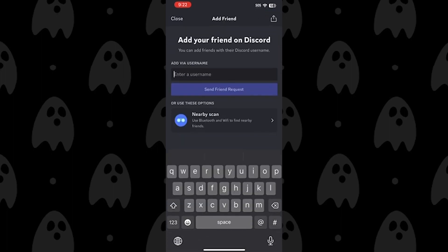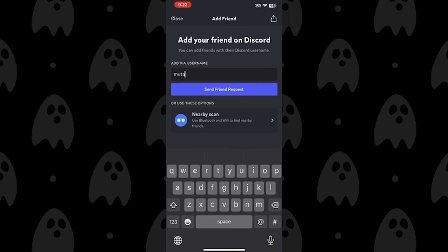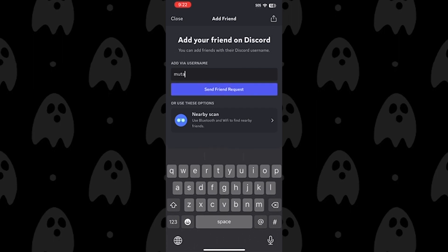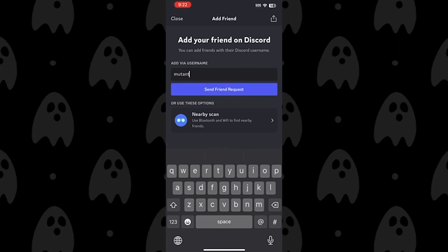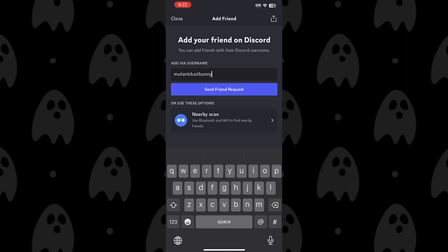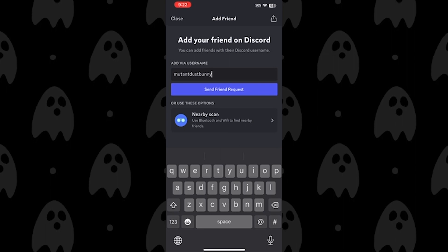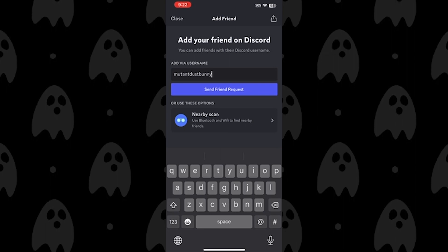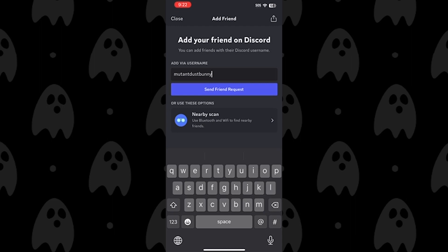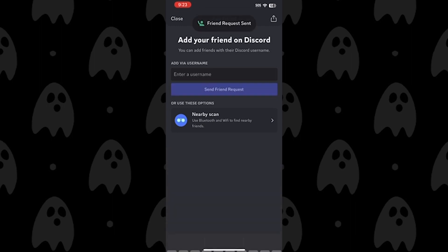Now, a new screen will appear asking for the username of the friend you'd like to add. For this example, let's say I want to add my friend MutantDustBunny. I'll type in their username and then tap on the Send Friend Request button. If everything works out, you should see a message saying Friend Request Sent.